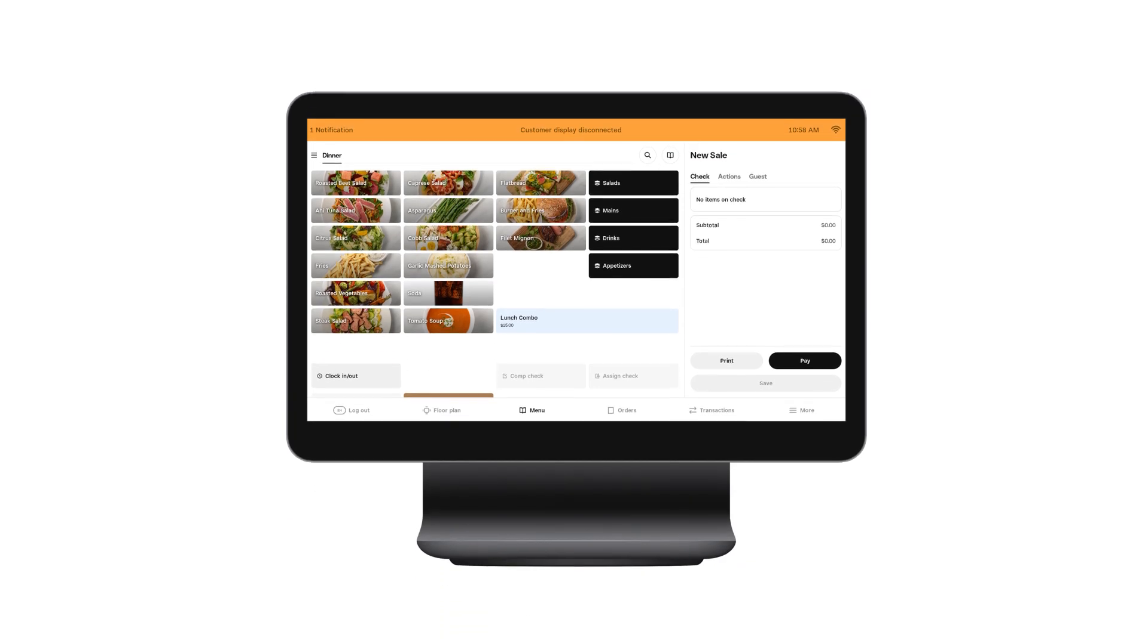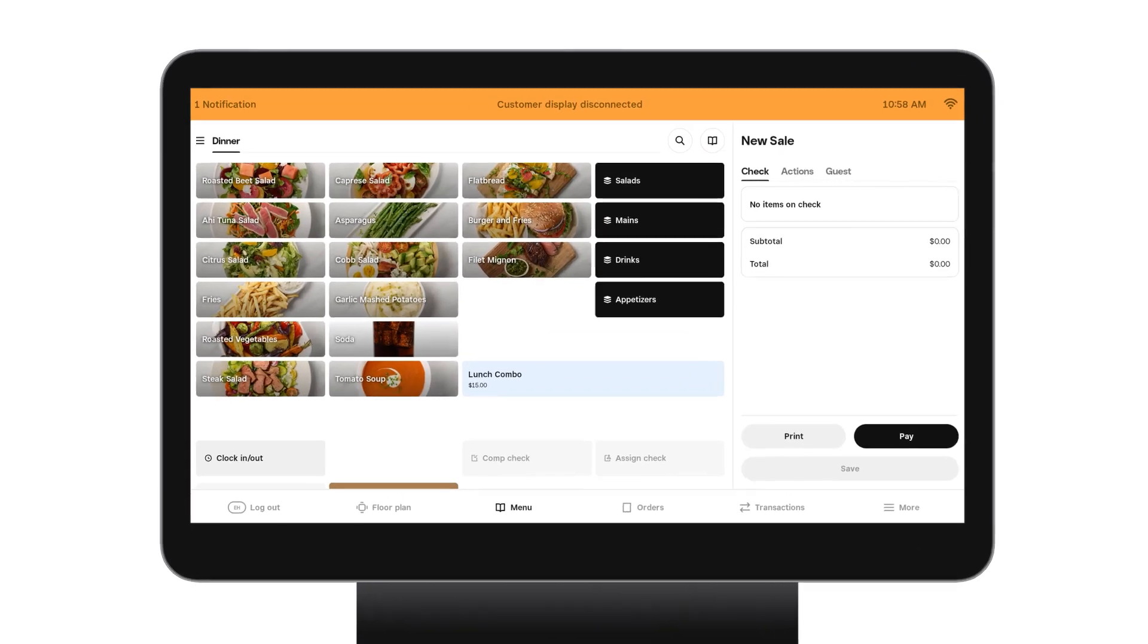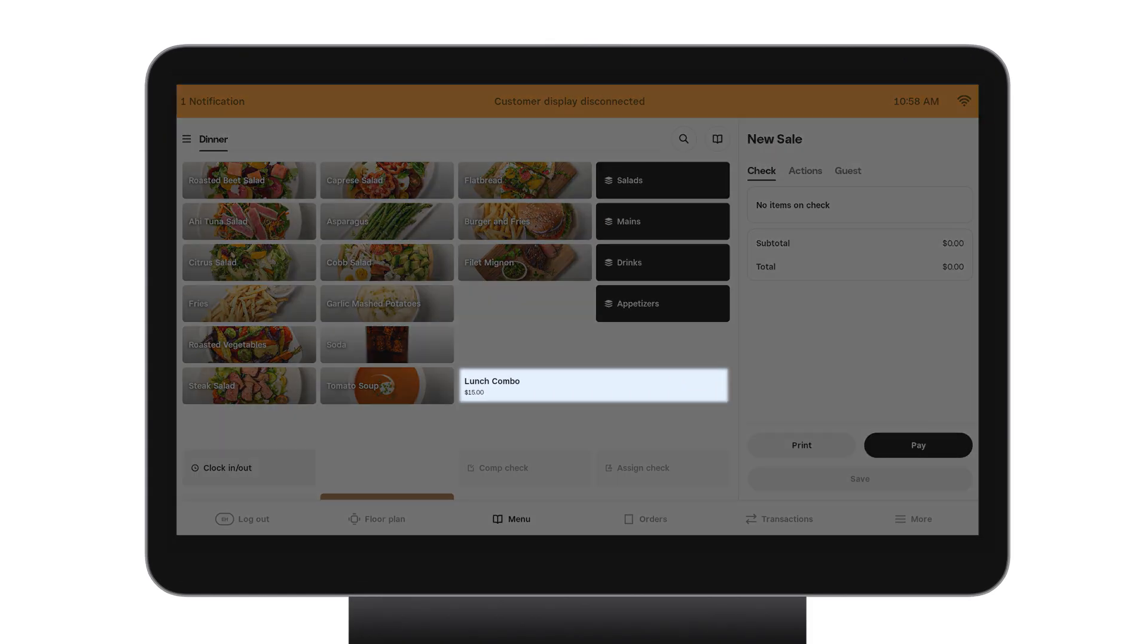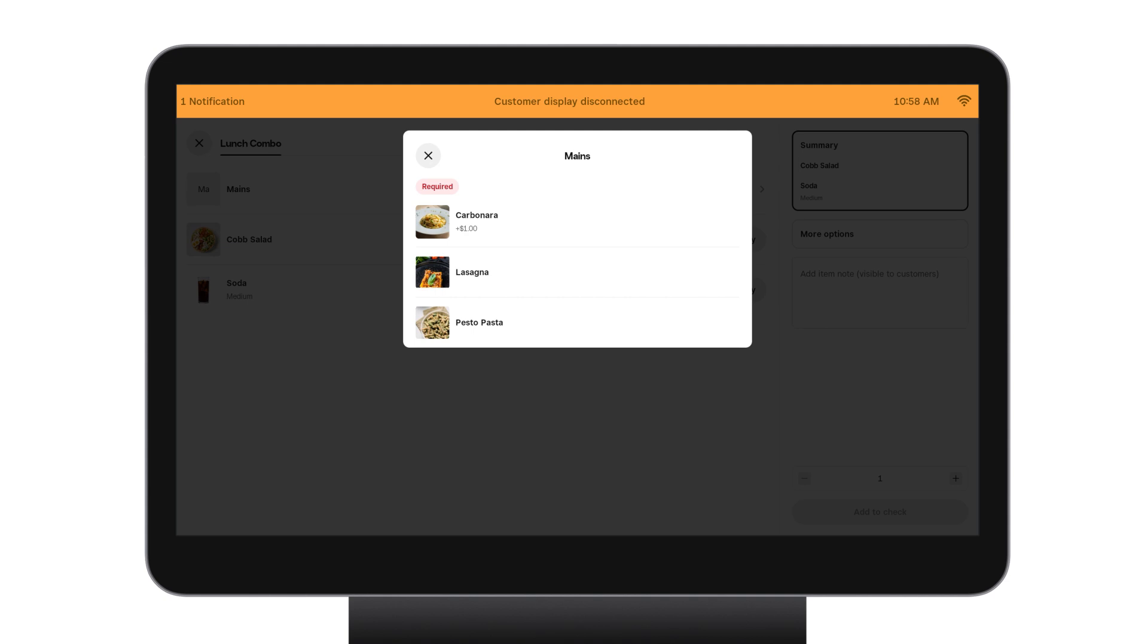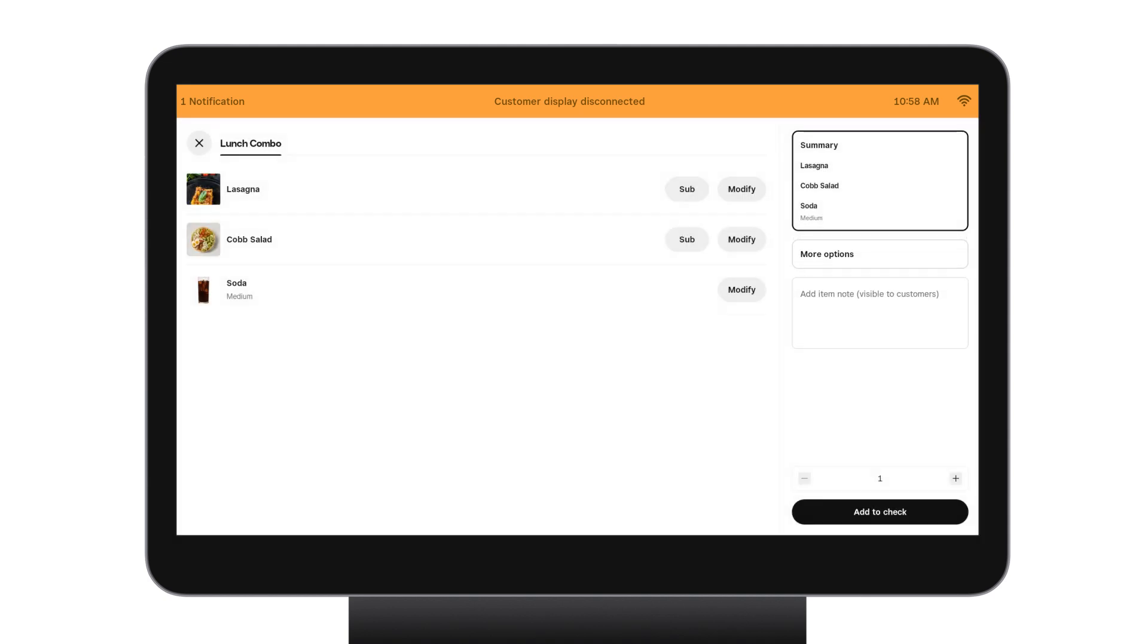Now that I'm looking at my point of sale I can see the lunch combo is available. I'll go ahead and tap it and combos are going to work like most other items. The first thing I'll see though in this case is the prompt to select my first choice. I can see if there's upcharges available. In this case let's say a customer selects the lasagna.